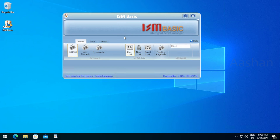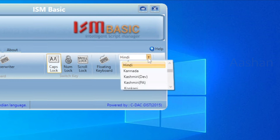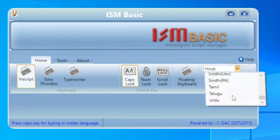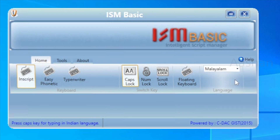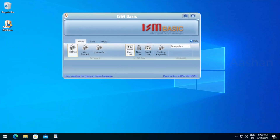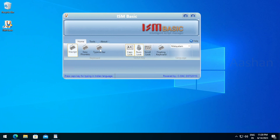Now we are working on English tasks. We will select Hindi as the default title and select Malayalam. We will select the script.